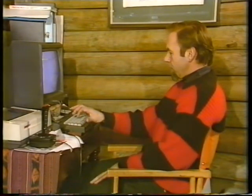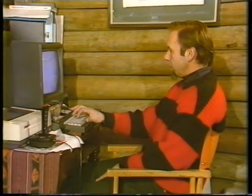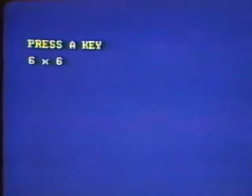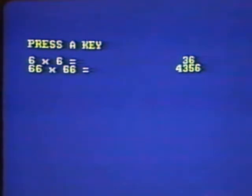First of all, let's put on the screen a problem that I think you can solve. Six sixes — yes, 36. Well, slightly harder: 66 times 66 — 4, 3, 5, 6.